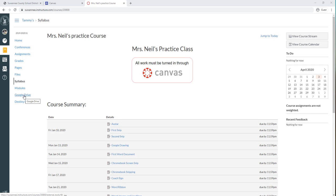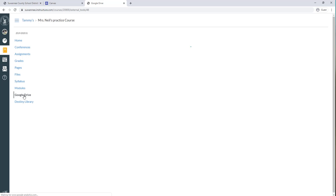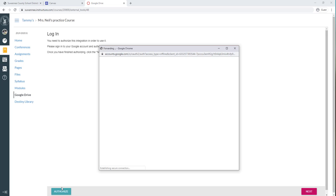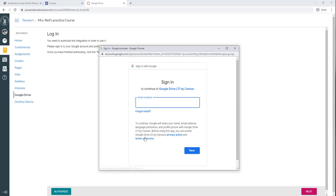So you're going to come over here on the side where it says Google Drive and you're going to come down here and click Authorize. What that does is it tells Canvas and Google that you're okay with that information being shared.